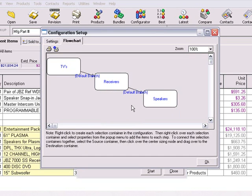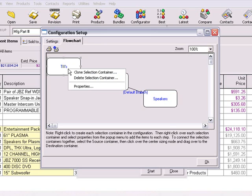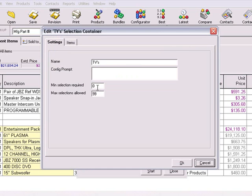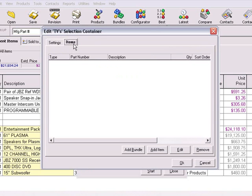Now that we've created the selection containers and linked them together, let's edit the first selection container so we can add items to this configuration. To edit the container, right-click and choose the Properties menu option, or double-click directly on the container. The selection container window has two tabs: the Settings tab and the Items tab.